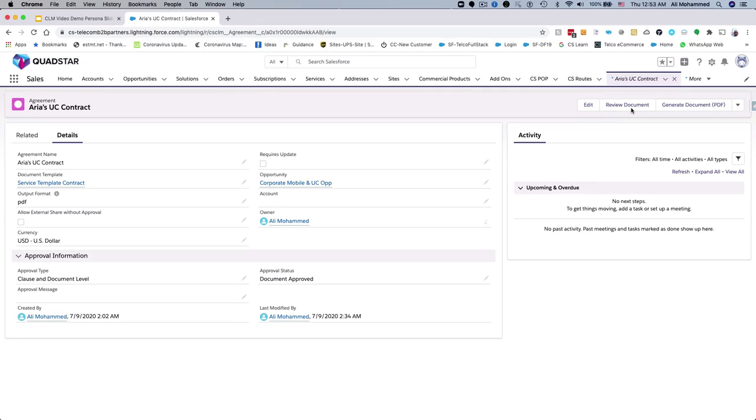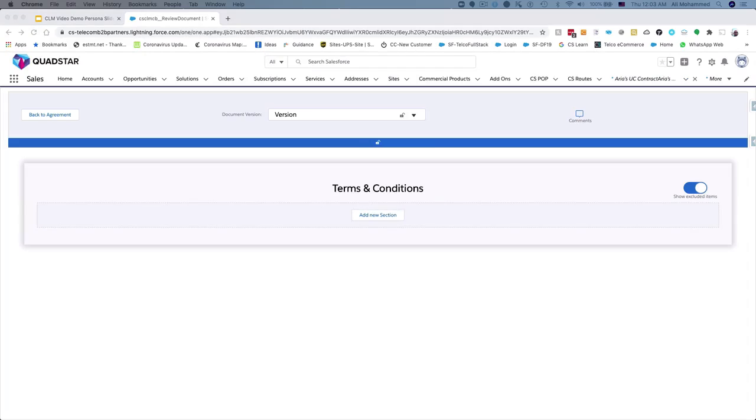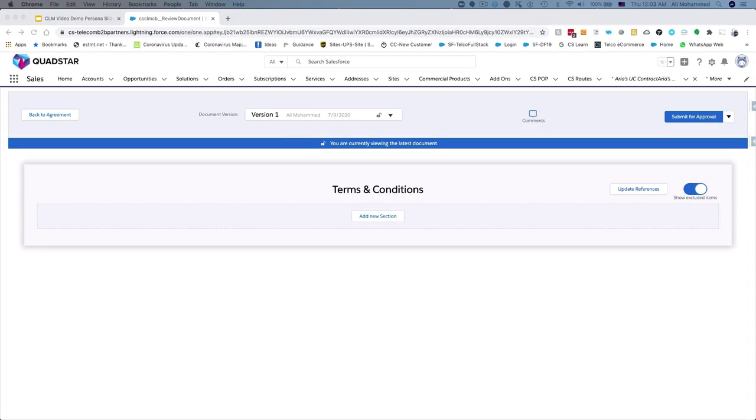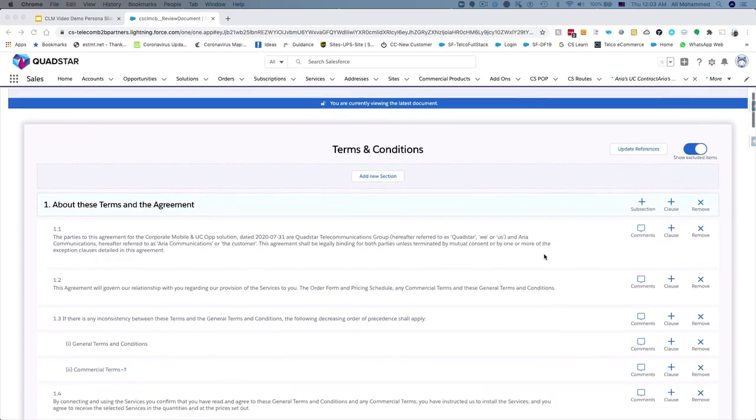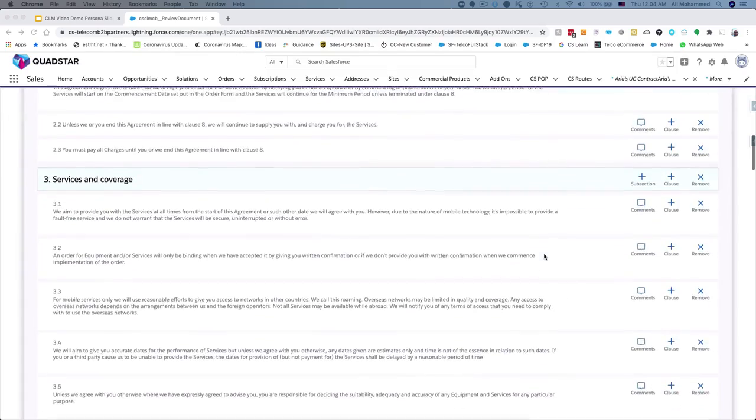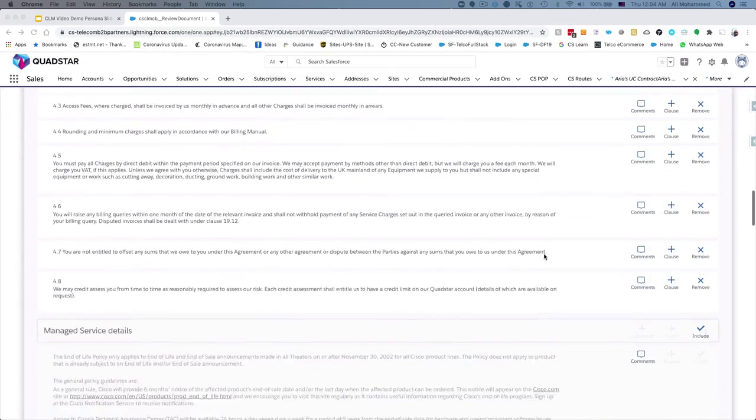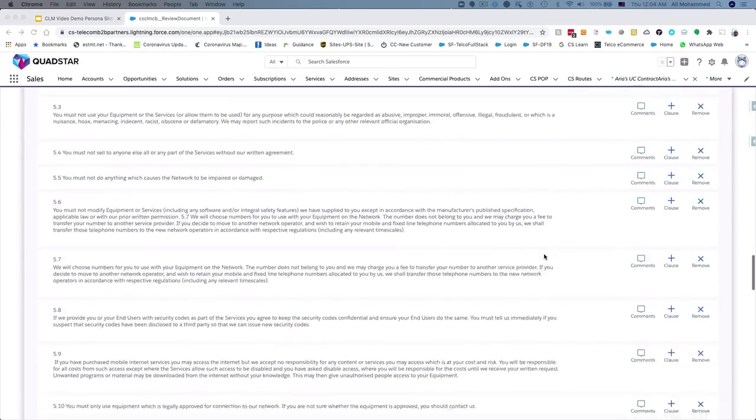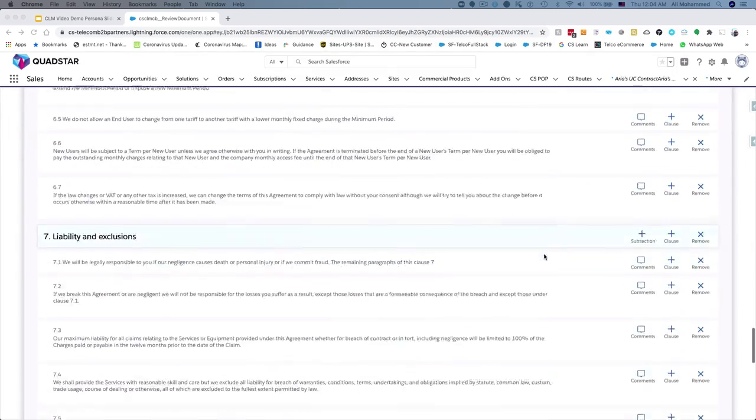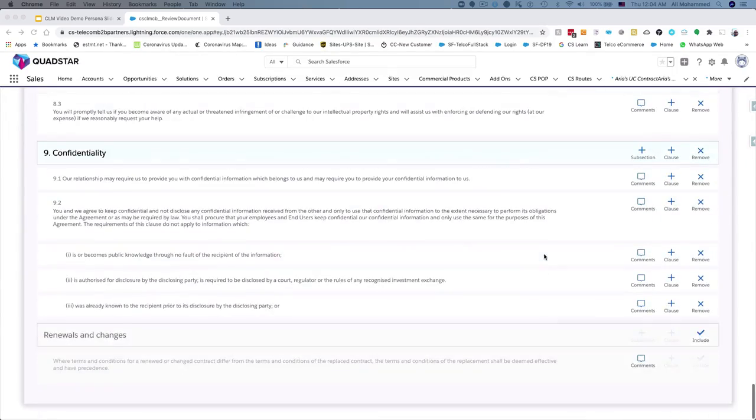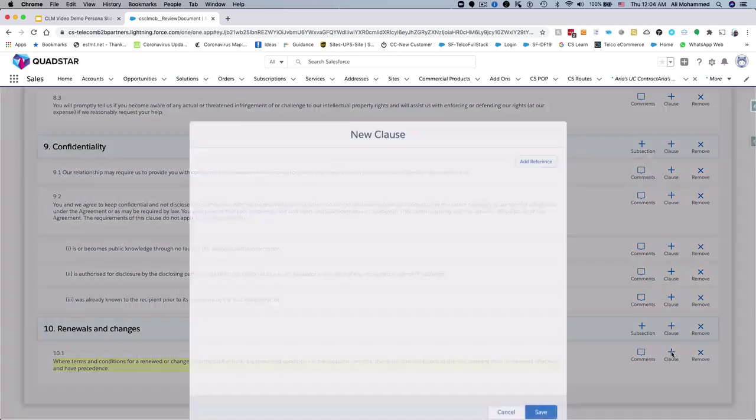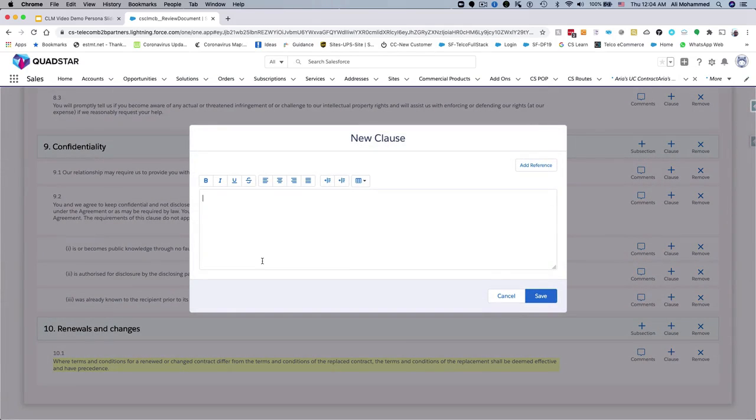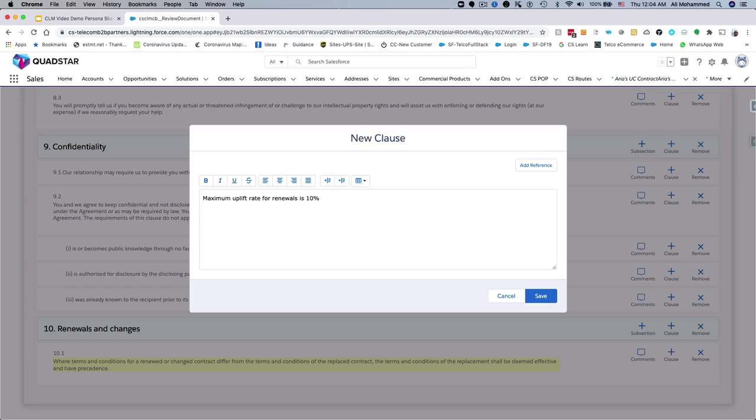Jenny can now review the contract details before submitting it for approval. Based on the conversations with the customer, Jenny needs to add a clause under the renewal section to specify the maximum uplift rate. Jenny can add the new clause herself, but if she is not authorized to make changes herself, she can collaborate with the administrator to add the uplift clause.